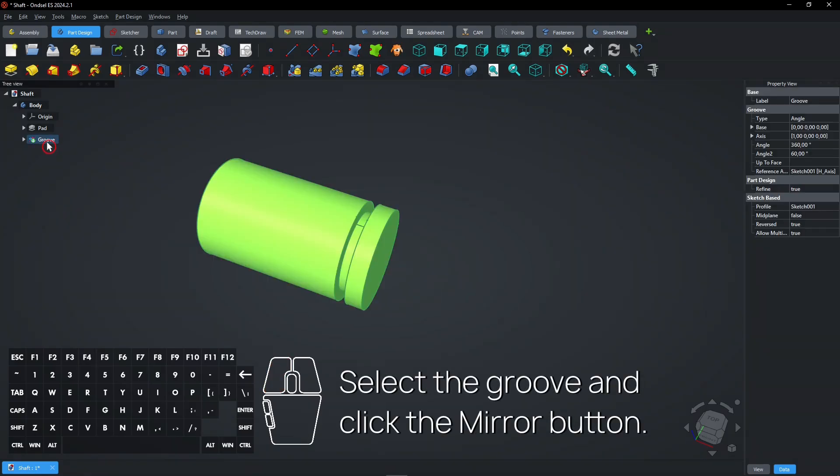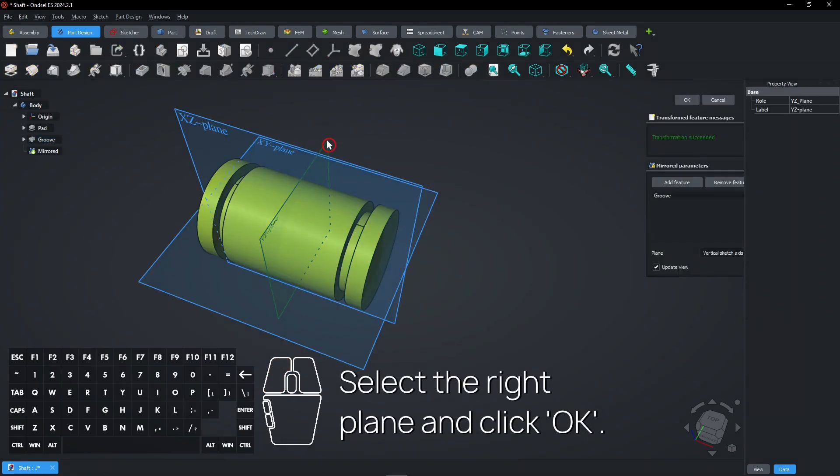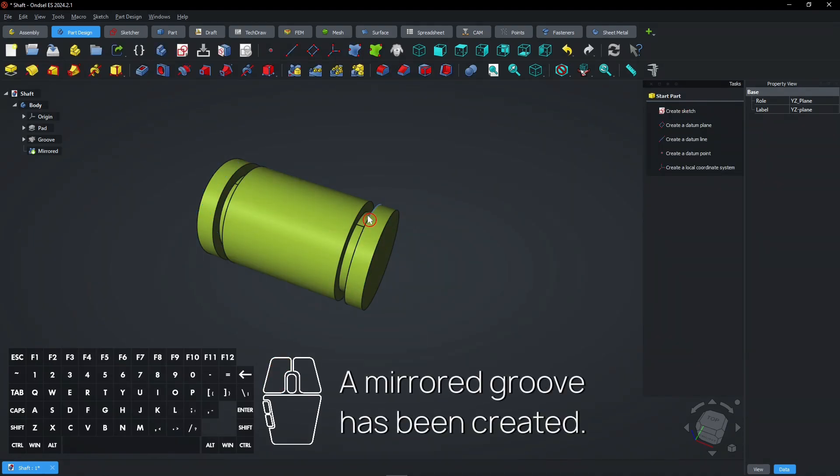Select the groove and click the mirror button. Select the right plane and click OK. A mirrored groove has been created.